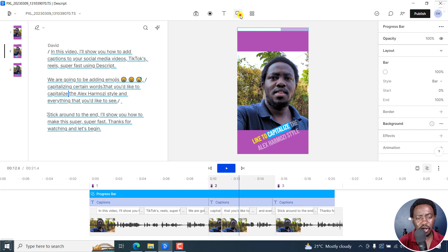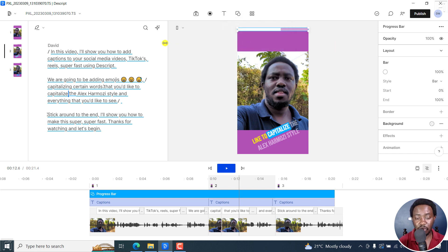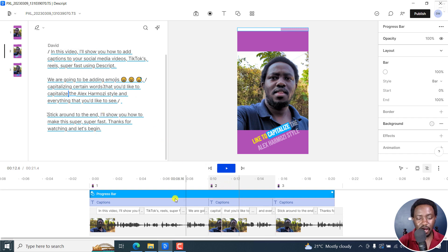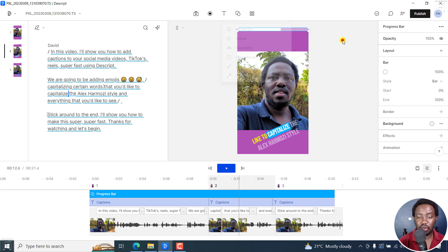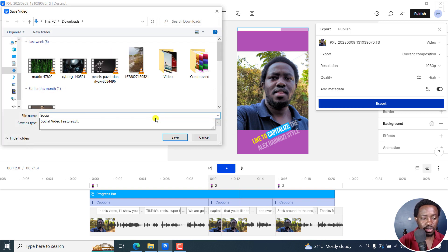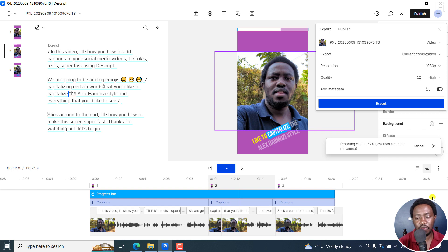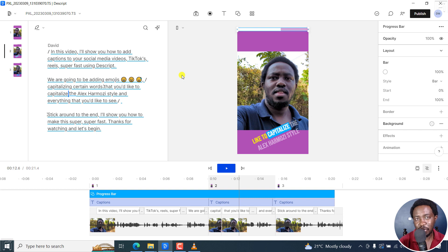If you'd like to add anything else, some people like to add waveforms — you can do that from this section. Simply put, we've transcribed our video, added captions, converted it to a vertical video, and added a progress bar. You can add waveforms if you'd like. Once you're done, just click on publish, then go to export, and export your video in the different resolutions you like. Click on export, choose where you want to save your video. It's going to export your video and be available for you to preview and share. That is how you can add captions to social media videos, super fast using Descript Storyboard. I hope this tutorial is of value to you. Thanks for watching.